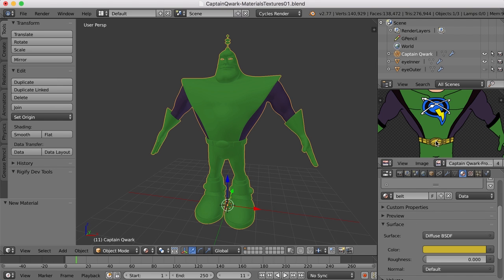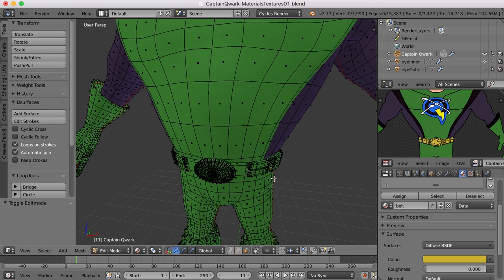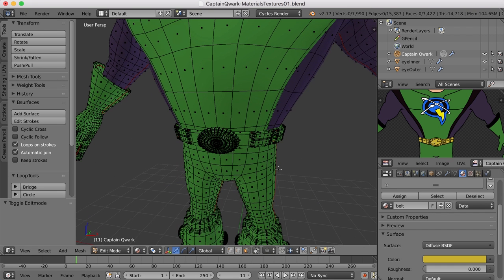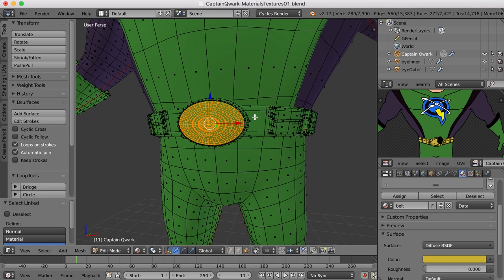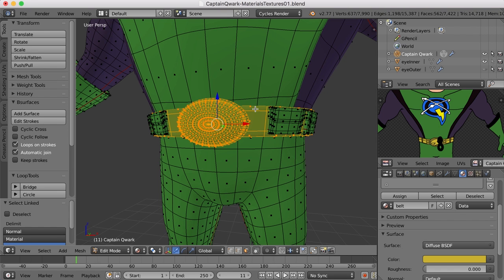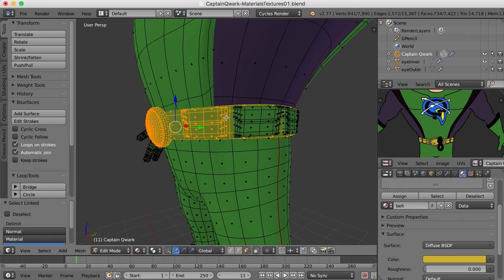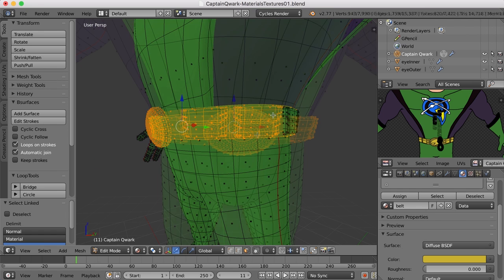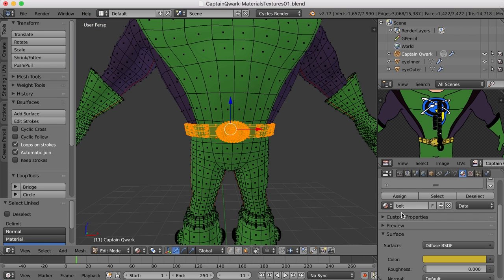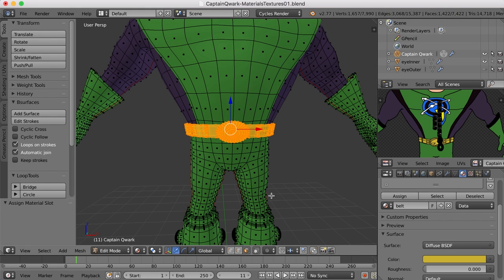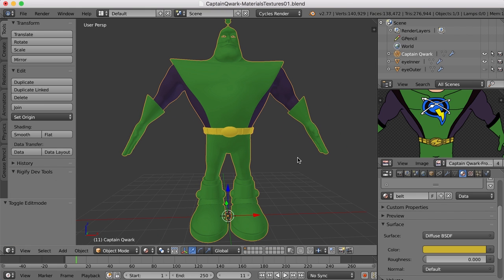Click the eyedropper and sample this right here. And then let's go in and assign that to the belt. So I'll just hover over here and press the L key to select these pieces. And once all those are selected, I'll just click assign to assign that to there.